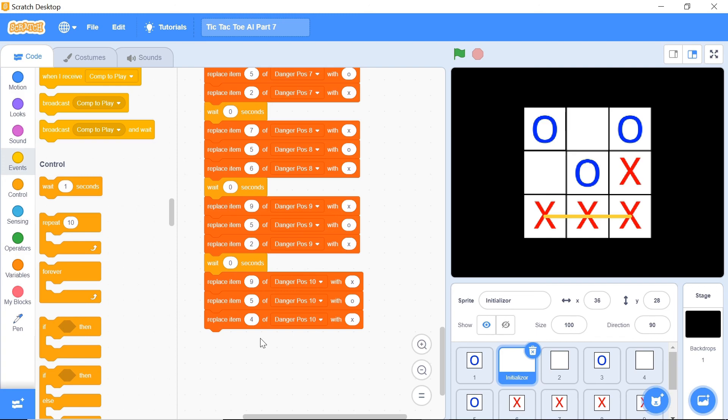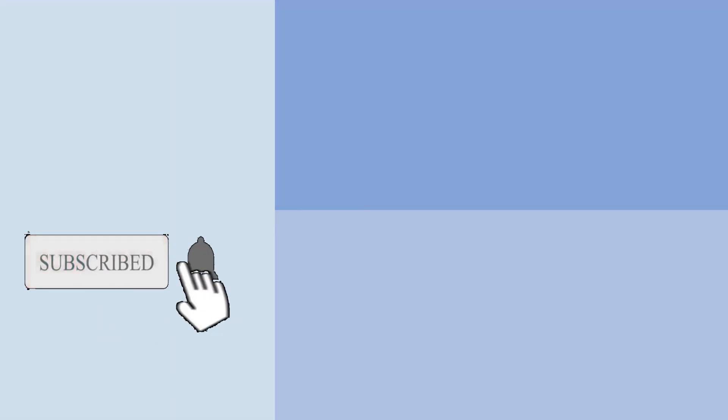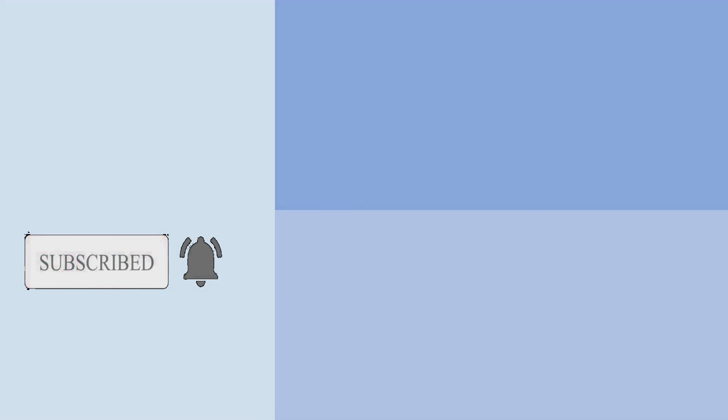And that's it for this video! If you've enjoyed this video, please make sure you leave a like and don't forget to subscribe and turn on the notification bell. Thank you so much for watching and I'll see you in the next video.